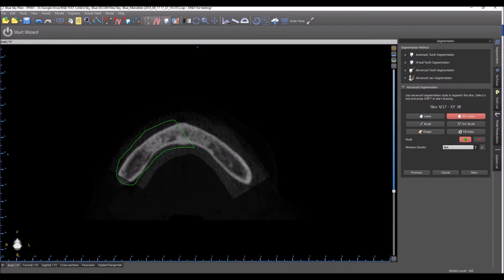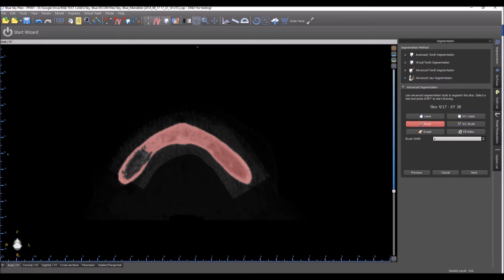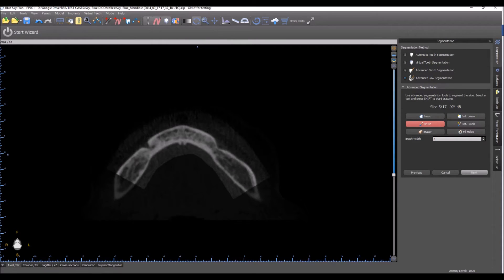The area on the screen that looks a bit brighter is the area that we defined by drawing the rectangle in the first step. Here this area isn't completely closed off, which is why the fill holes tool didn't fill it in. So we're going to go to brush and fill that, then click fill holes and it's completed.